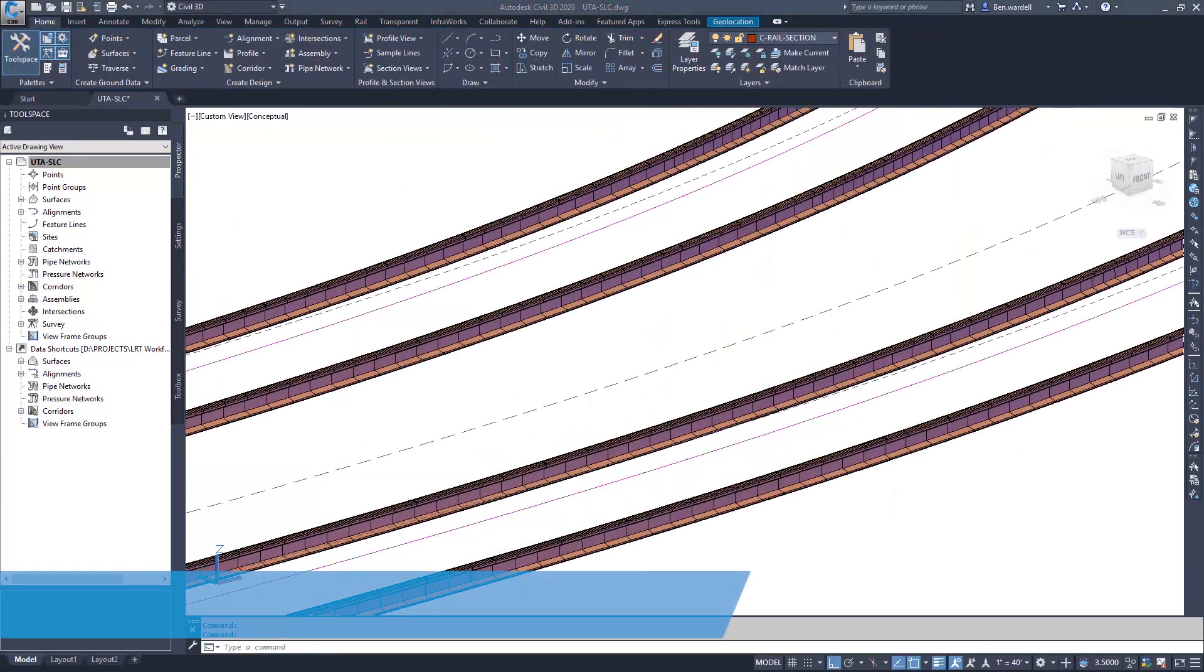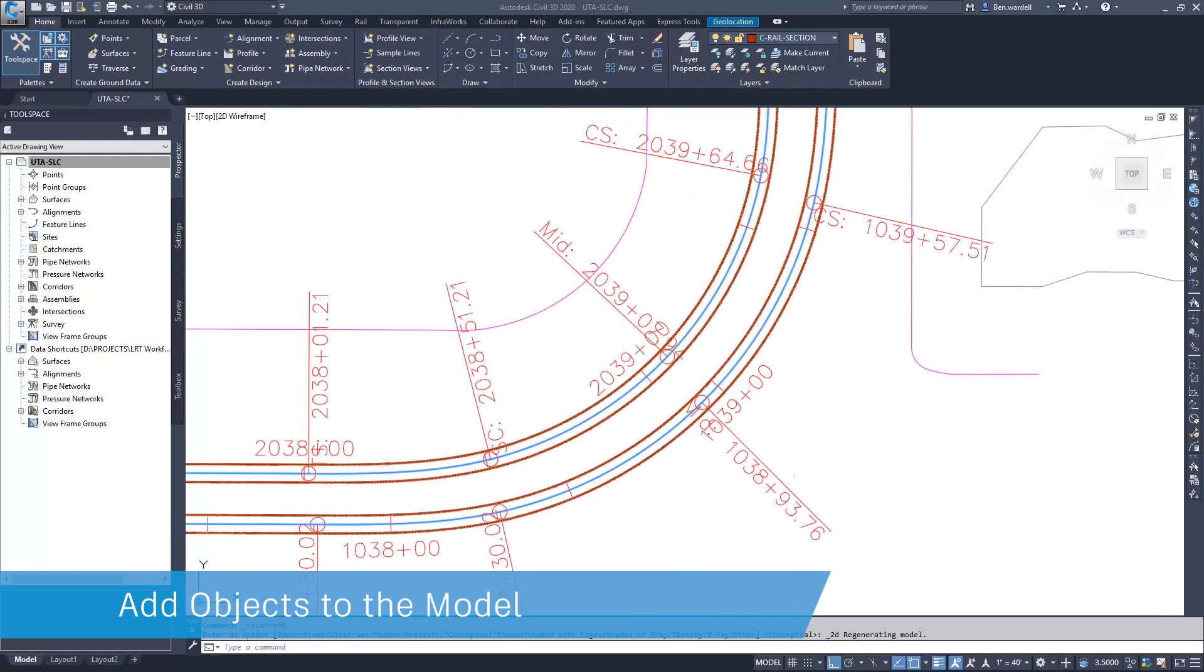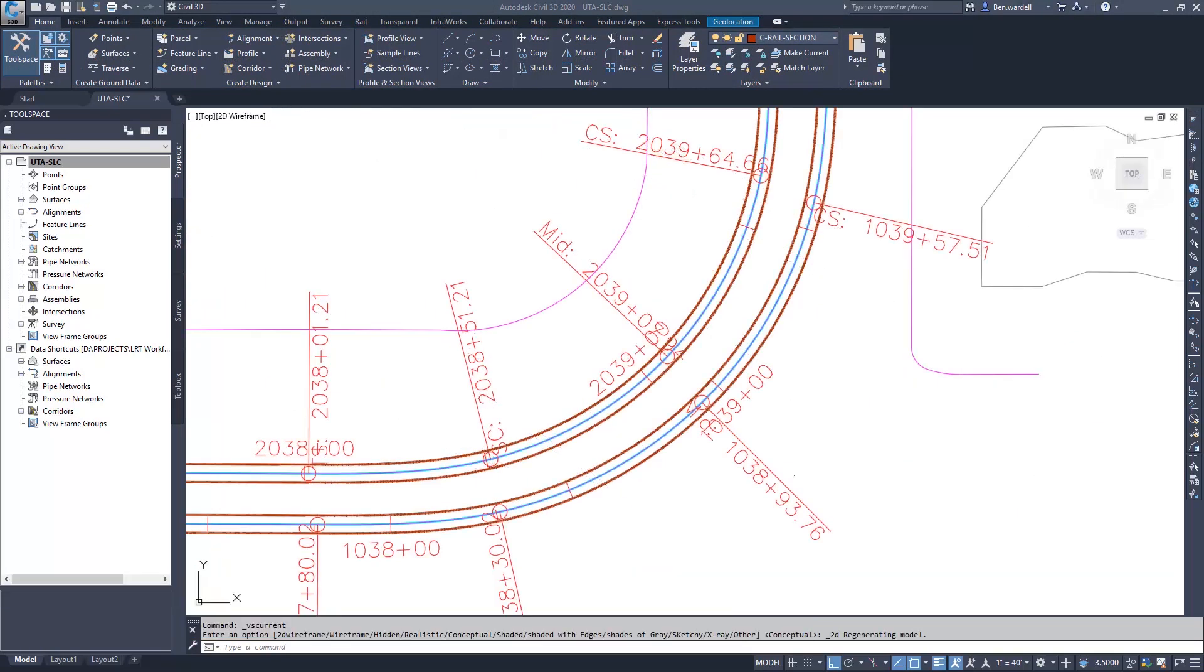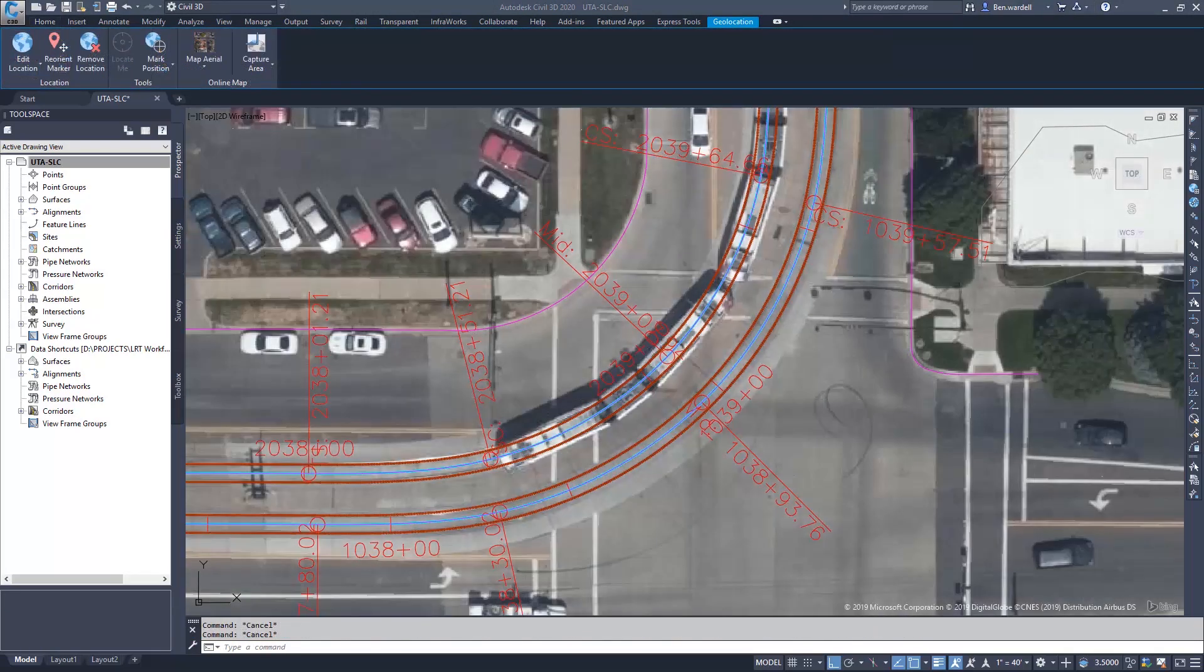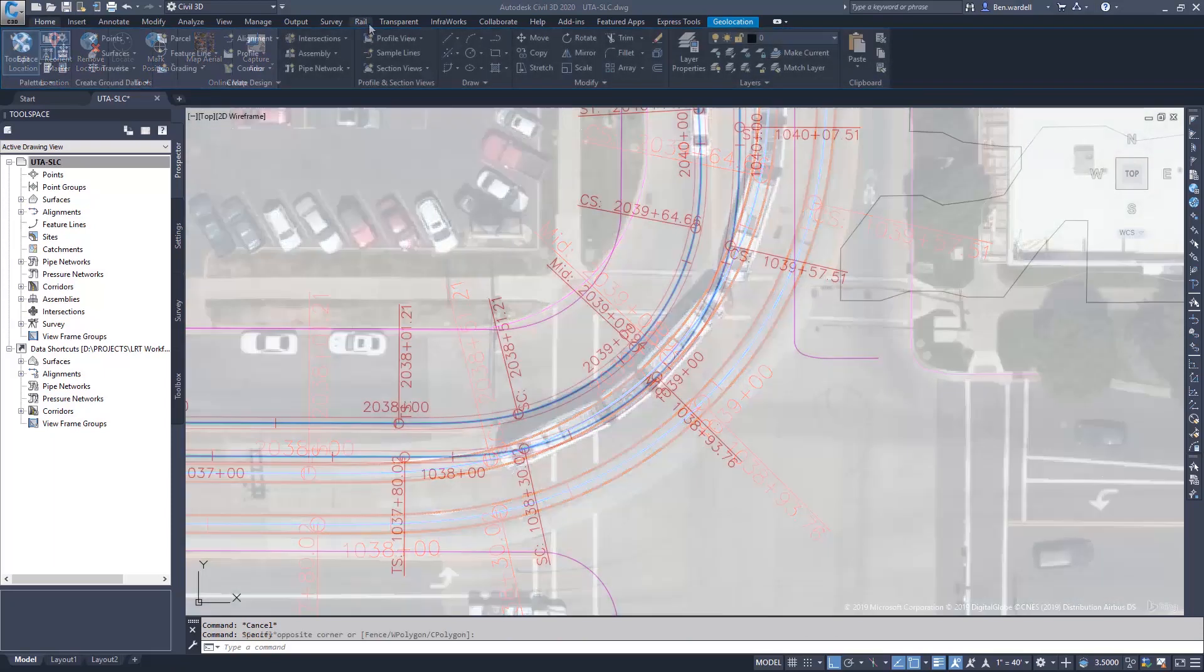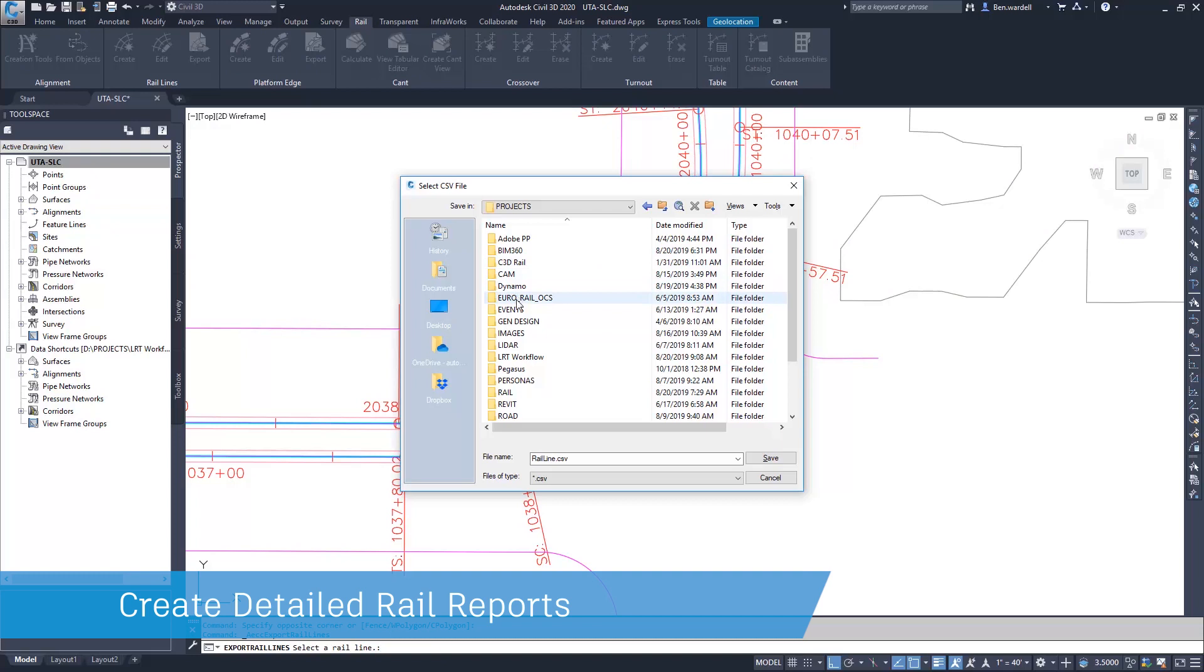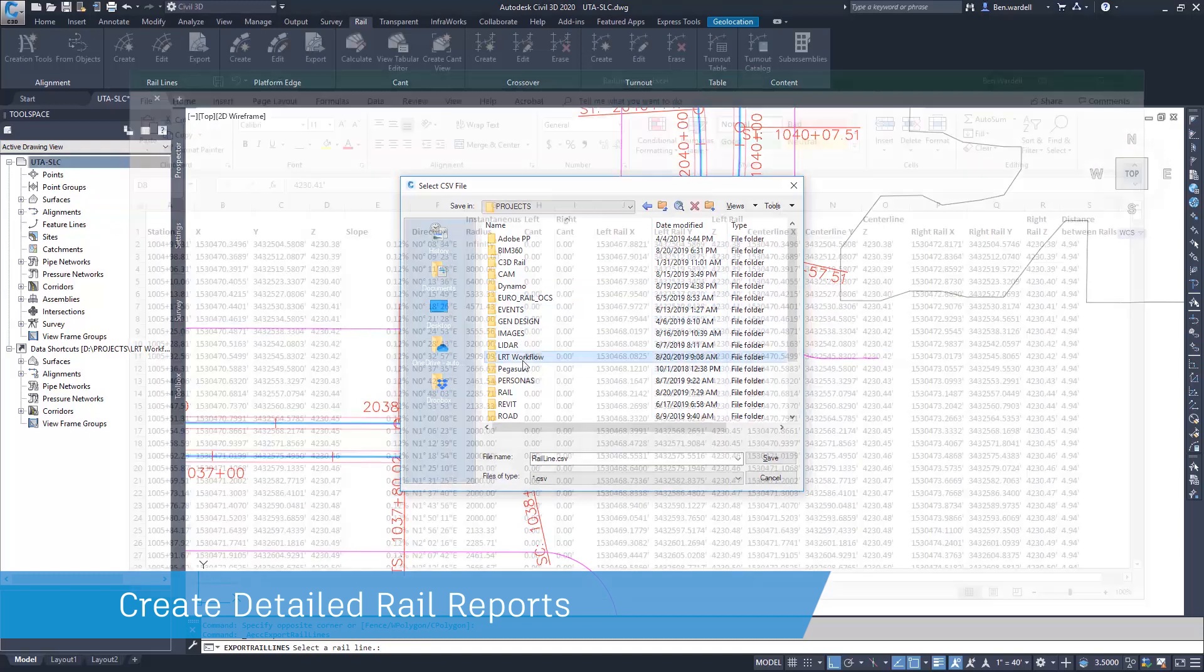The rail lines can be used to create objects or solids that represent the precise location of the rail in the model. This feature allows users to create reports that give the station location,